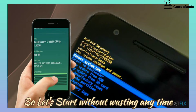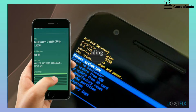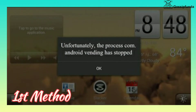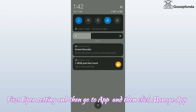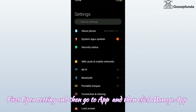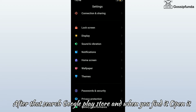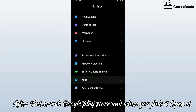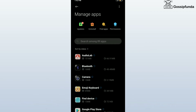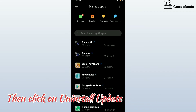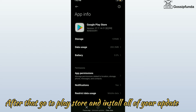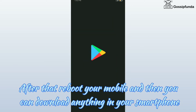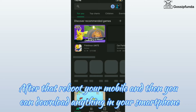So to fix that I have brought you some methods. Let's start without wasting any time. First method: open Settings, then go to Apps and click Manage Apps. Search for Google Play Store, open it, then click Uninstall Updates. After that, go to the Play Store and install all updates. Then reboot your mobile, and you will be able to download anything on your smartphone.